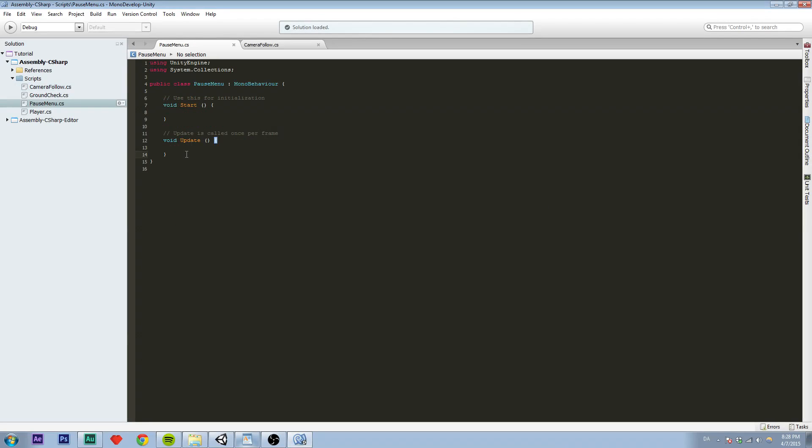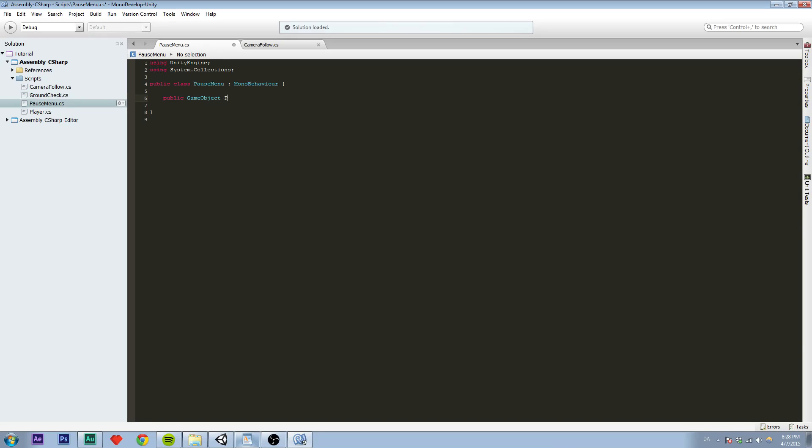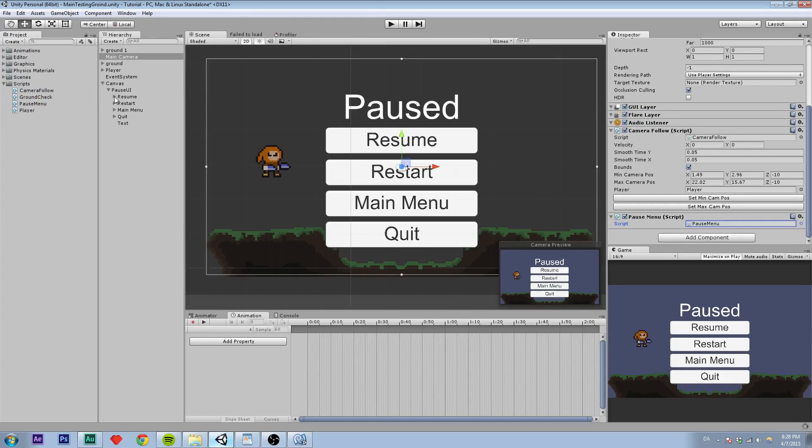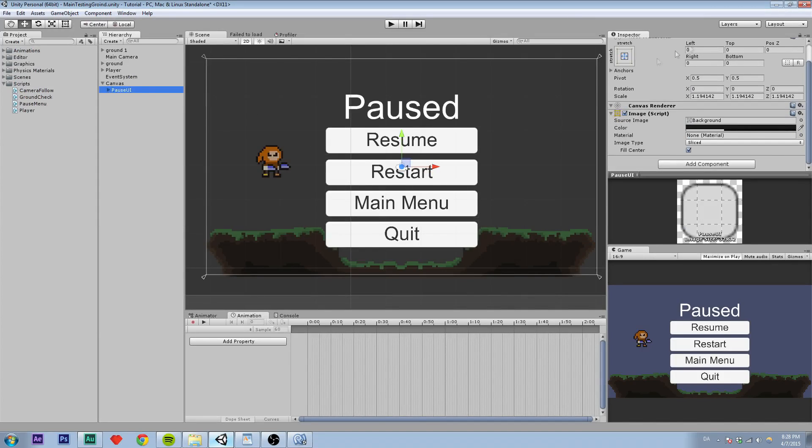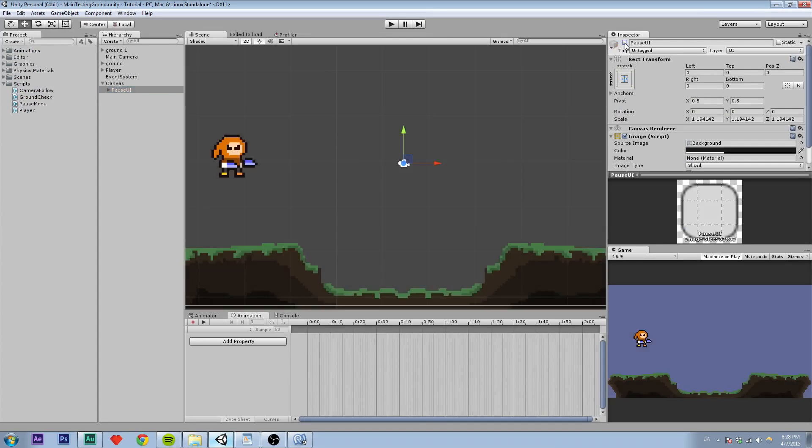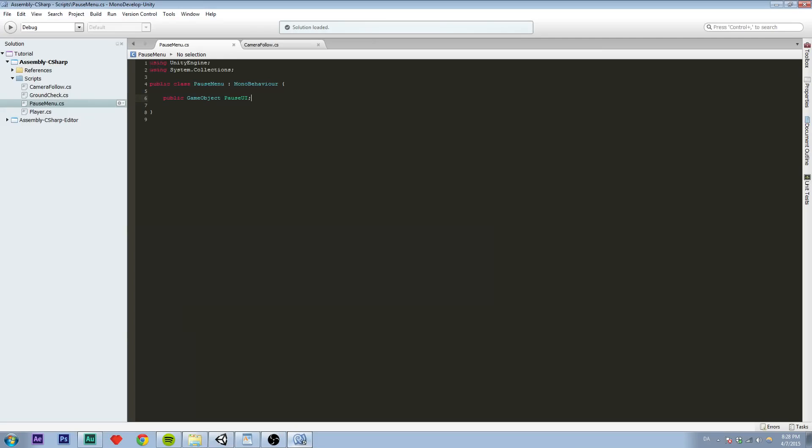We're just going to remove this so we have a new clean code. So we are first going to create a variable to enable and disable this. So when we pause the game, this will be enabled, this whole UI will be enabled. So that's what we're going to use that variable for. And then a private bool so nothing but this script can access it. Call it isPaused, which equals to false.